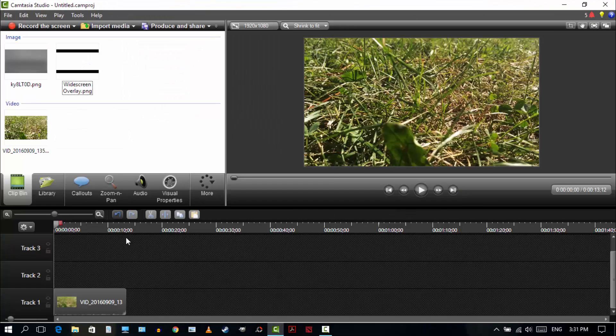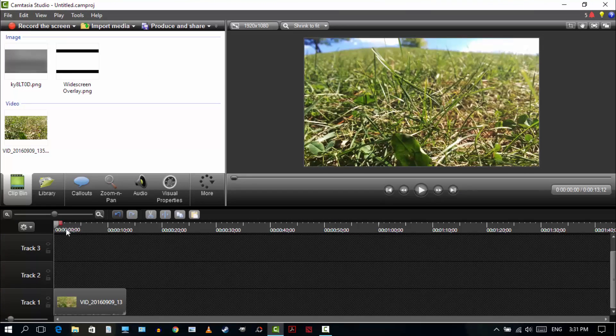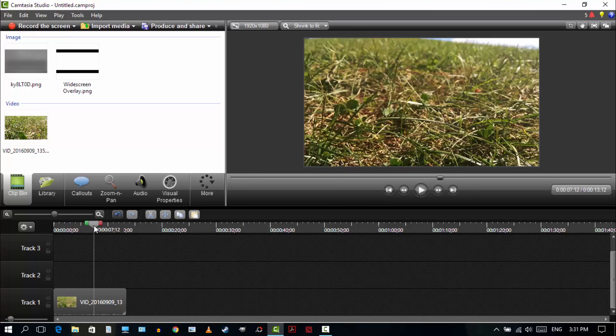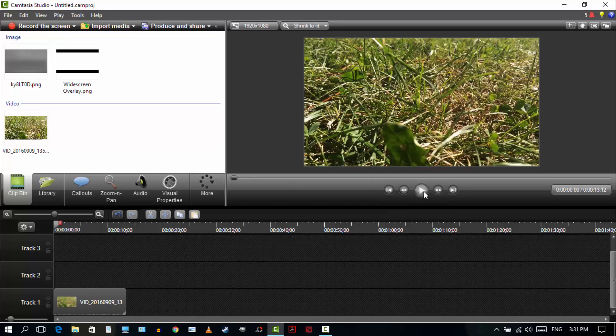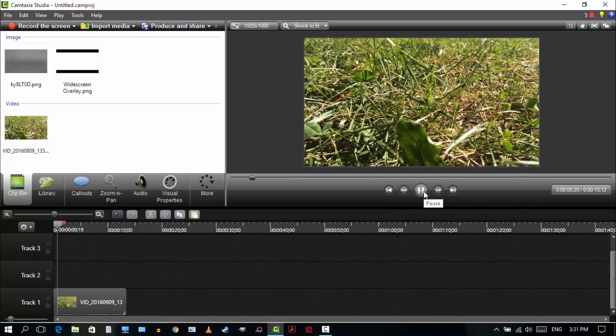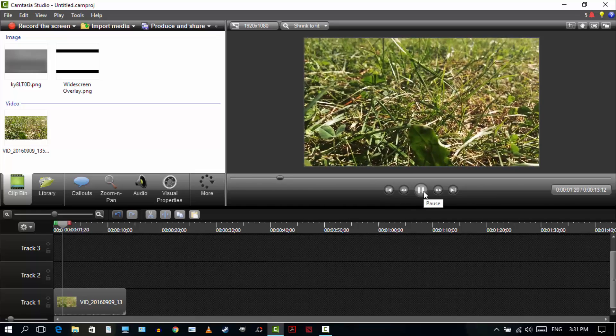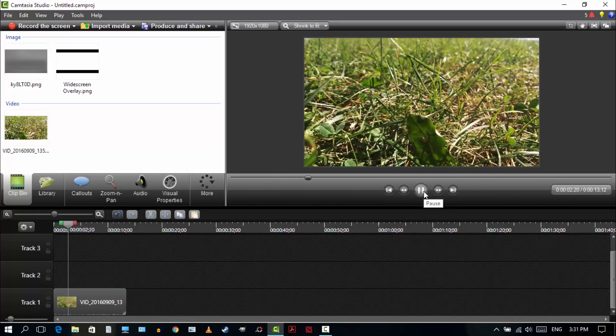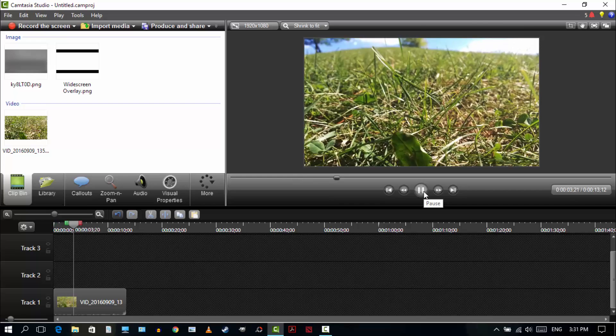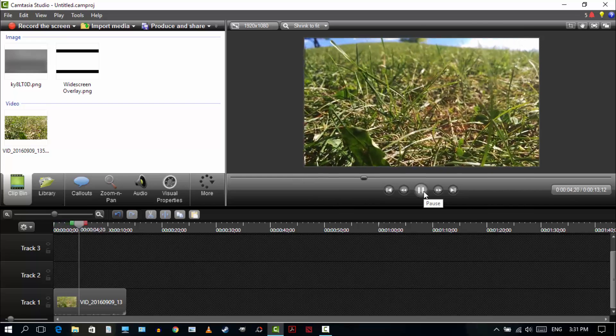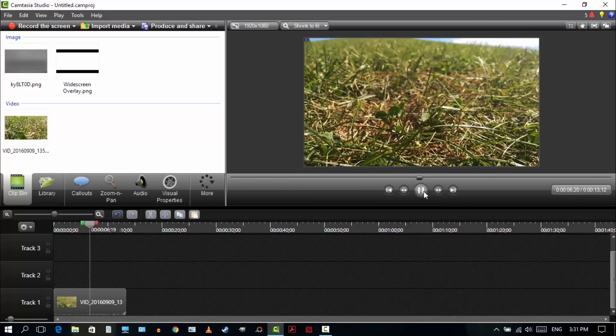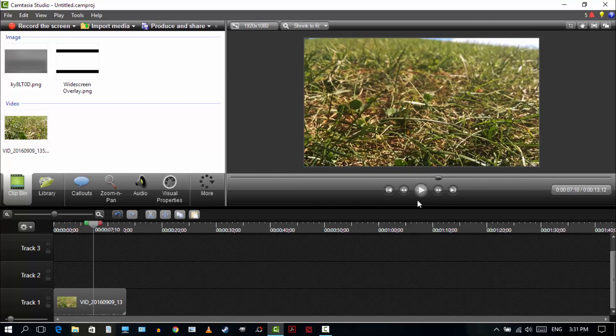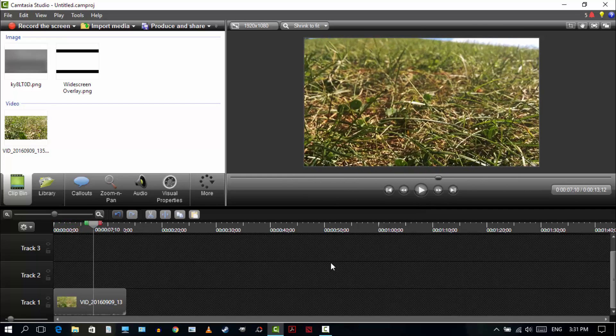As you can see here, I've got my video and it looks like this. It looks pretty good already. This was shot on my Nexus 5, but we're going to make that cinematic.